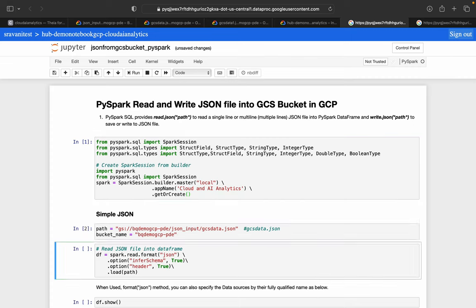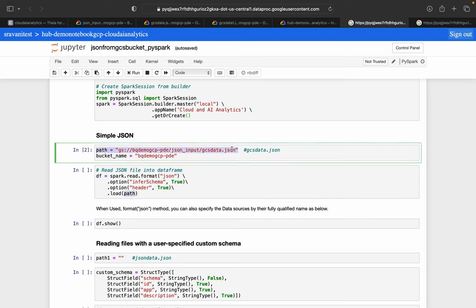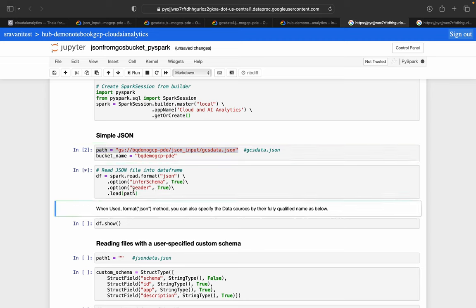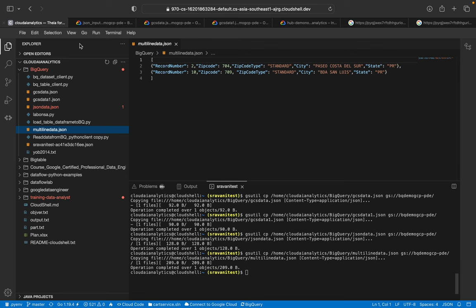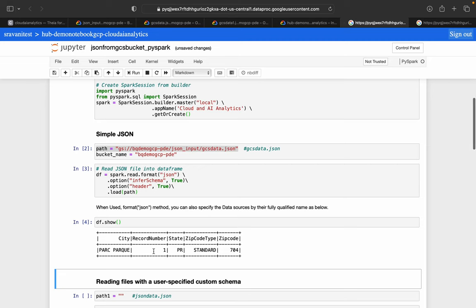Executing the cell — we are reading using spark.read.format('json'). The same way we can use CSV, text, Parquet, and other formats with options like inferSchema and header. The path is the actual GCS path. After running, the DataFrame is displayed — you can see record number, zip code, zip code type, state, city, and related fields.